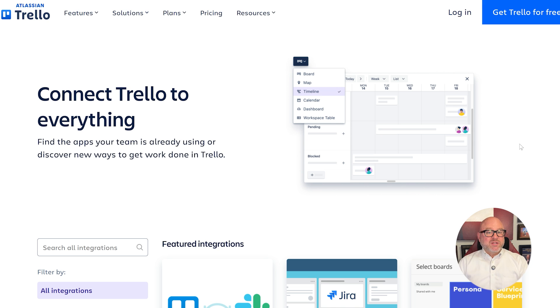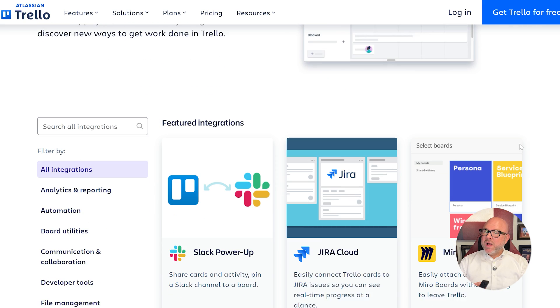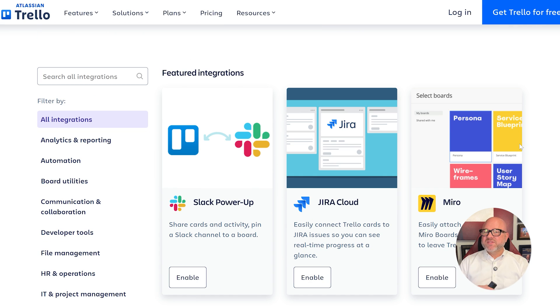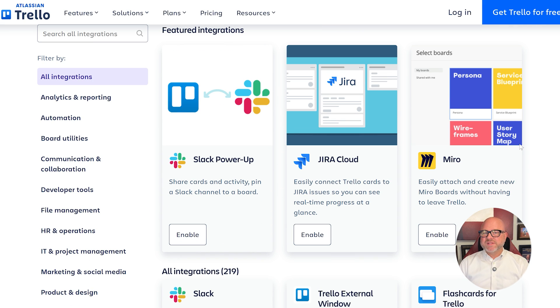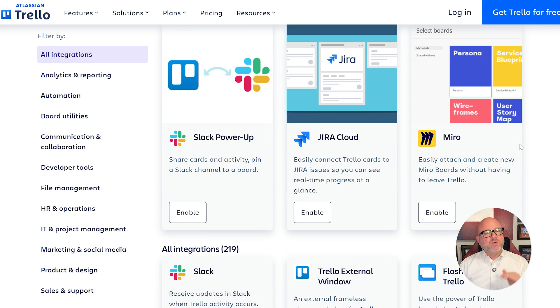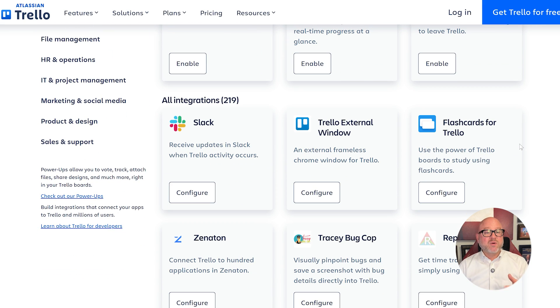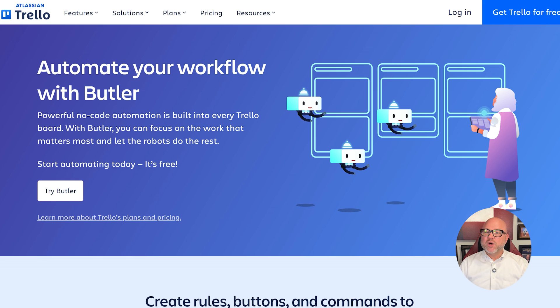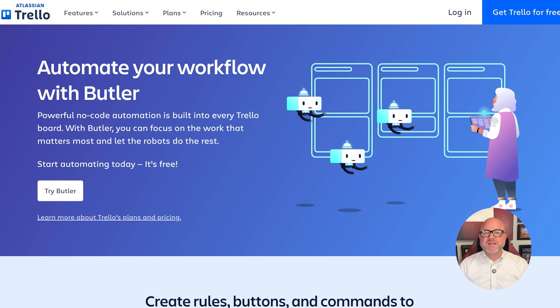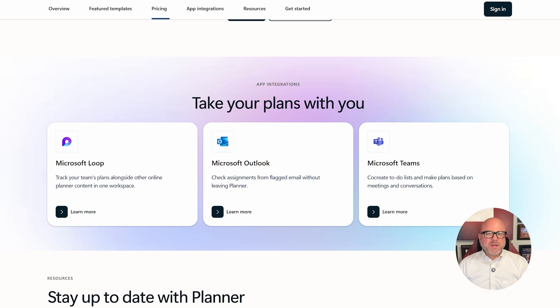In terms of integrations, Trello plays well with dozens of third-party tools like Slack, Google Drive, Jira, and more. You can also use Trello's automation tool, Butler, to set up rules and triggers that save time.